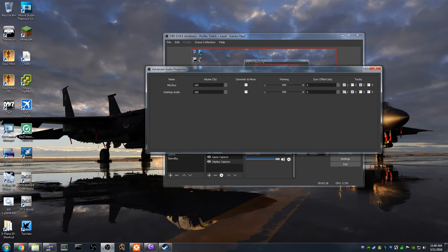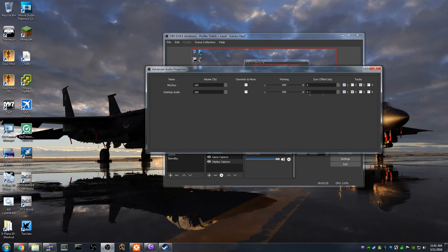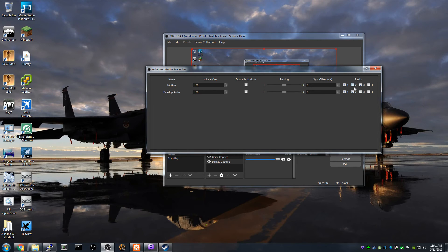So track one is basically everything - that's what I use to stream, it just all goes out together. Desktop audio is in tracks one and then two. So you can see when I'm recording to a local file, tracks two and three are separate audio tracks.